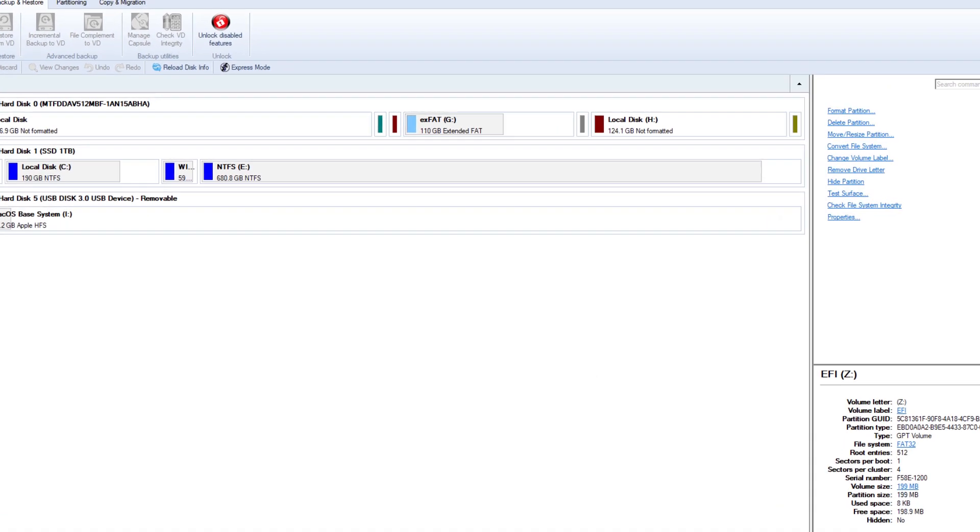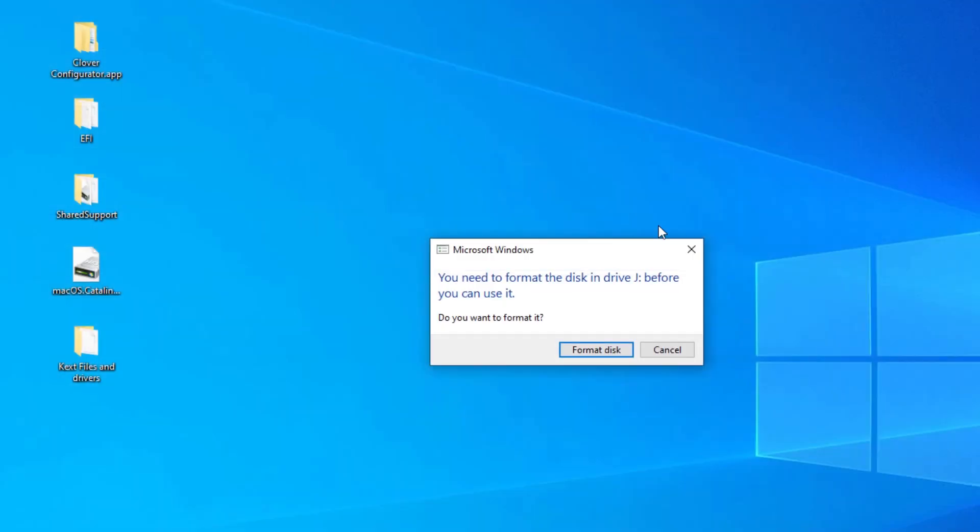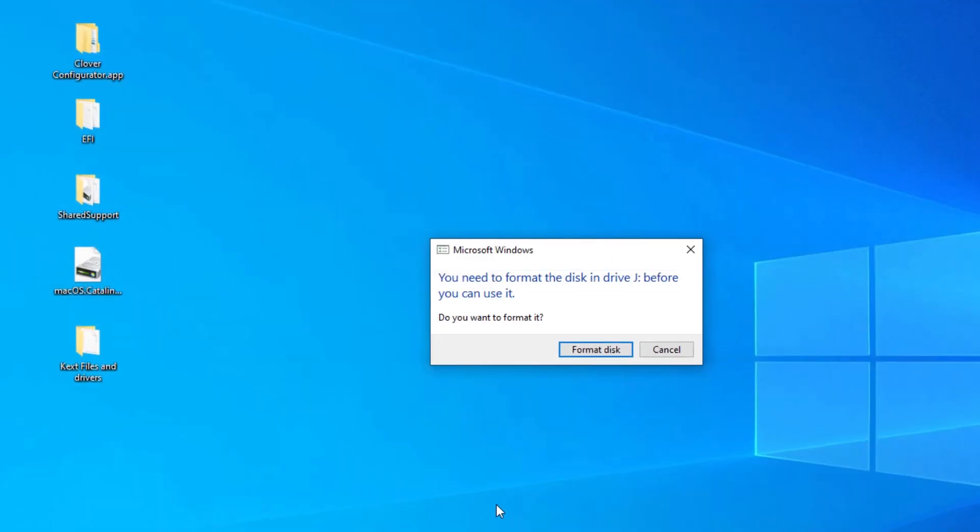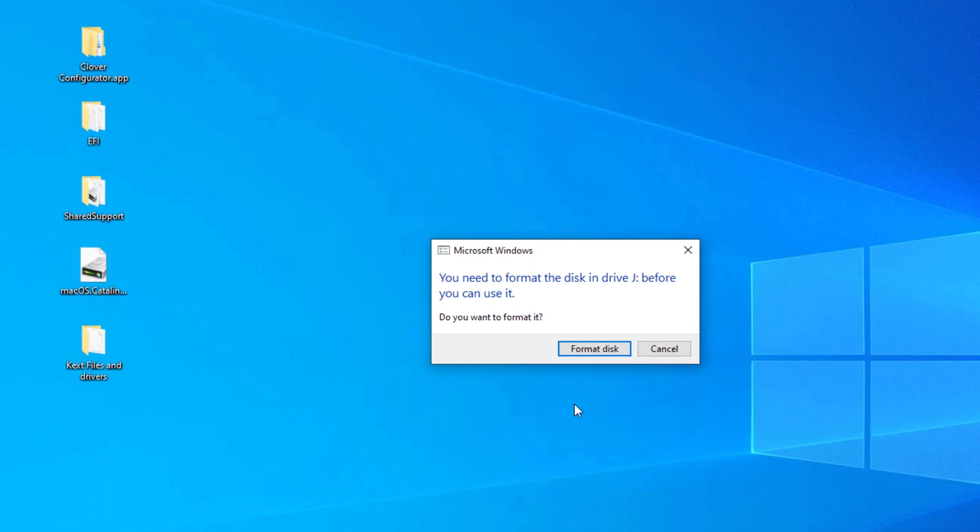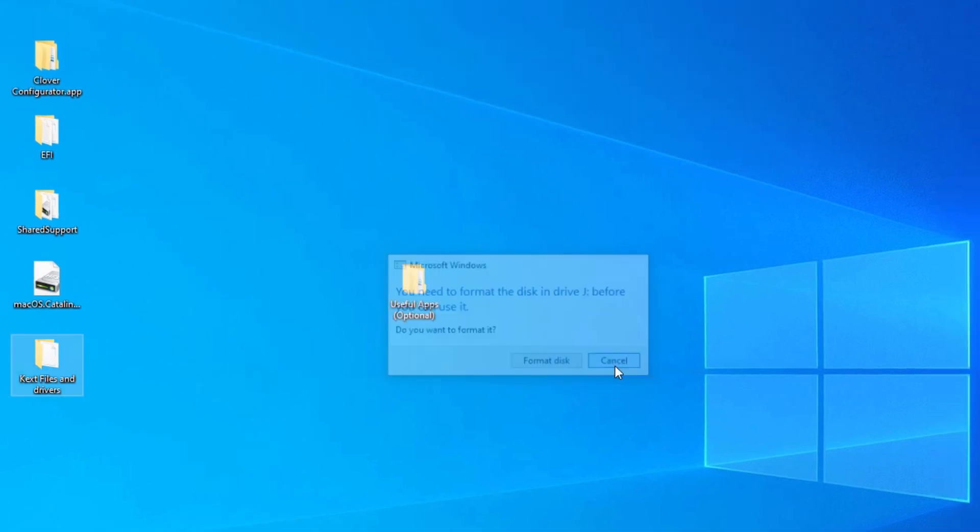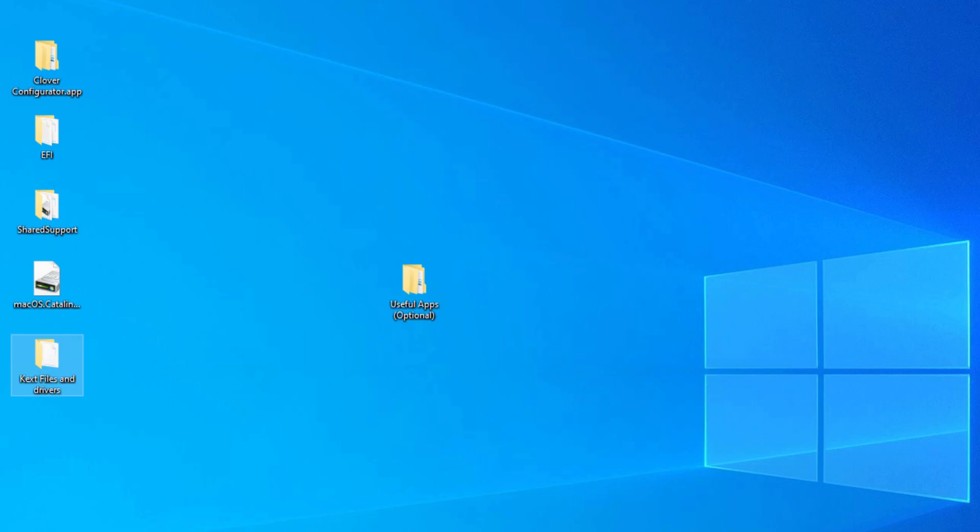Attention! A new window will appear asking to format disk. Just click on Cancel. Therefore, do not format the disk anymore.